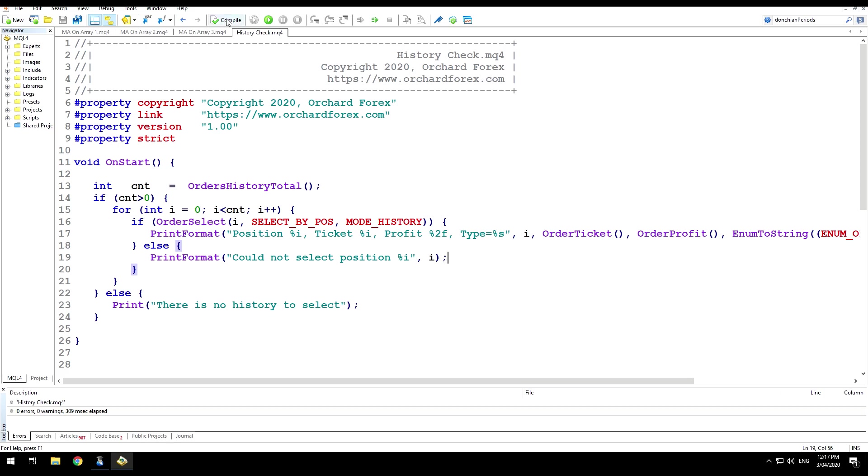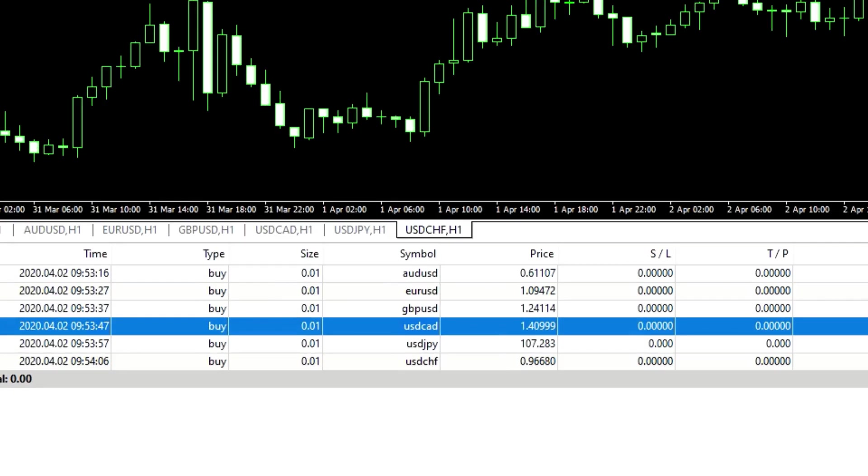I've already compiled this, but I'll just do it again. And yesterday, just to demonstrate this, I created and closed a number of orders in my demo account here. So you can see that I have an order history.